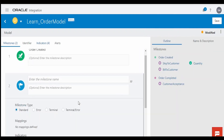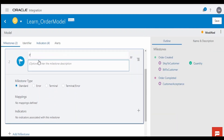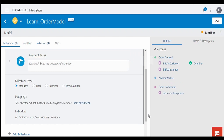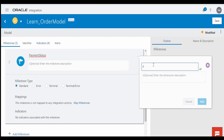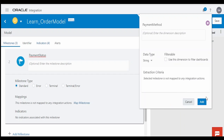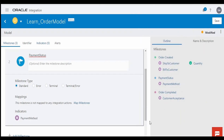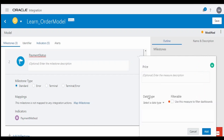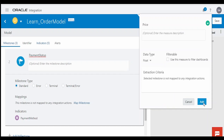Create one more milestone and provide the name as 'Payment Status'. This is a standard milestone. In the indicators, under dimensions, we can give 'Payment Method' — this could be something like credit card, debit card, or UPI. And I am going to add one more measure: 'Price', which is the price of the commodity. Set the type to float and click on Add.